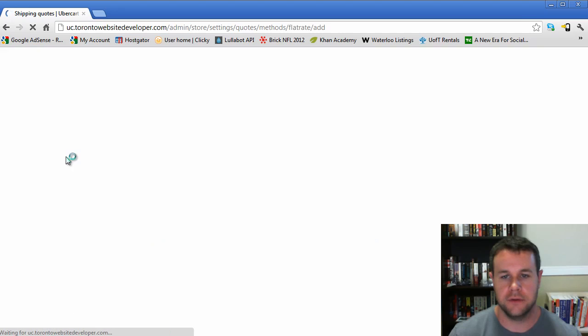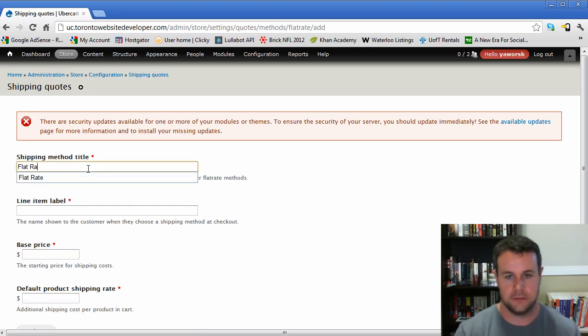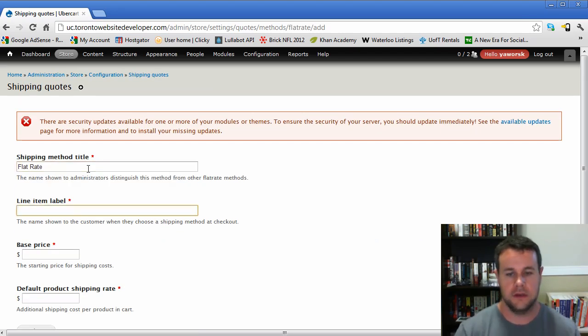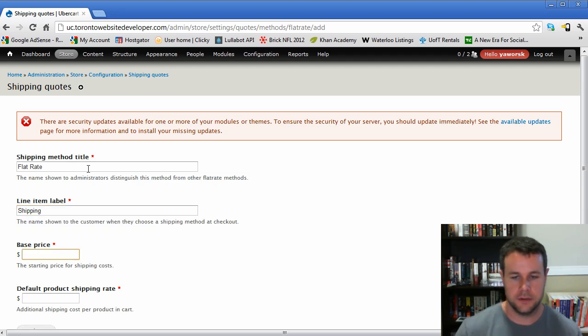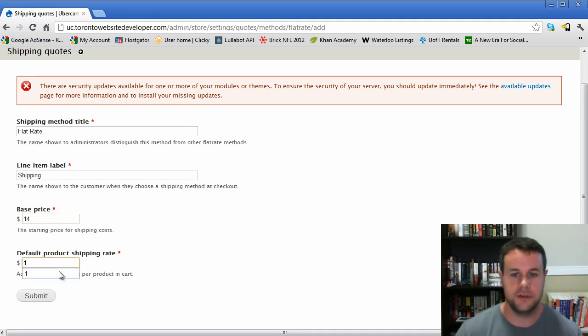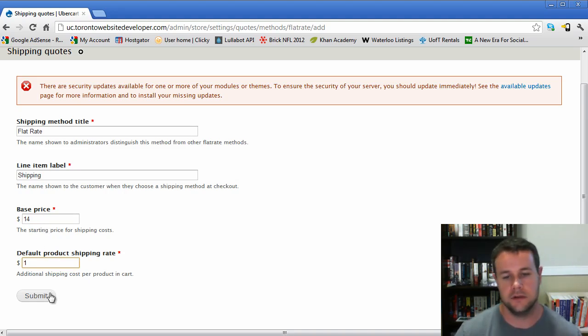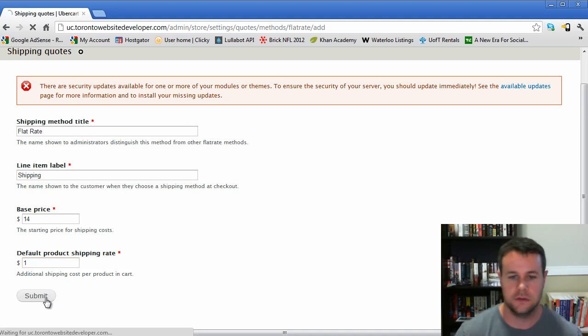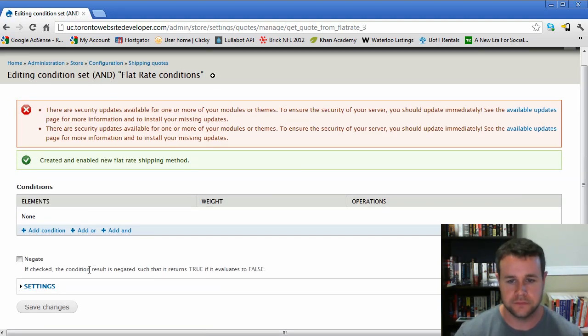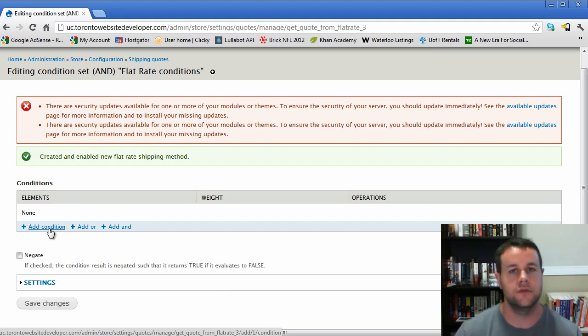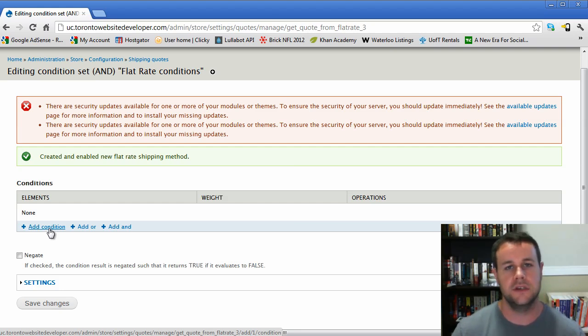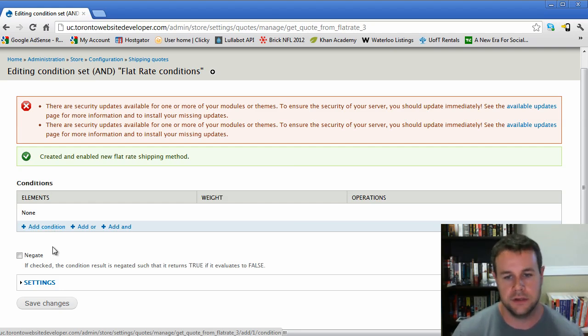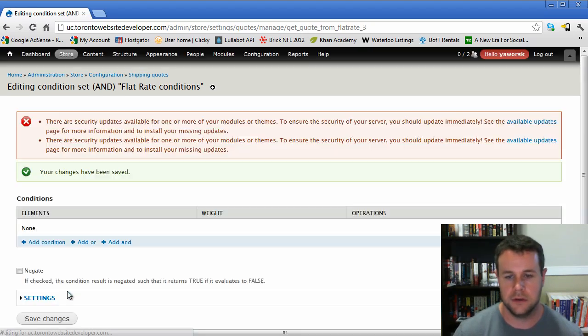Before we move on, we'll also add a flat rate quote. I'll show you how to set those up. We'll call this flat rate. The line item will be shipping because you don't want people to know they're getting a flat rate. The base price is $14 and default product shipping rate is $1. So I want $15 shipping rate - $14 will be the base, and then once I have one product in there, it's $15, two products $16, and so on. We could add a condition here if you only want to have the flat rate within Ontario or within your specific state or province.